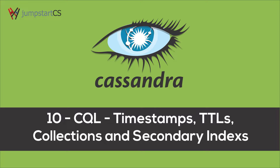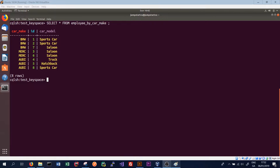Hi guys, welcome back to another Cassandra tutorial. In this tutorial we're going to continue to look at CQL. We're going to look at a couple of different features we haven't covered in previous videos: timestamps, TTLs or time to lives, how we can store sets and lists in Cassandra, and secondary indexes, which we can use to access data using something that's not part of the primary key.